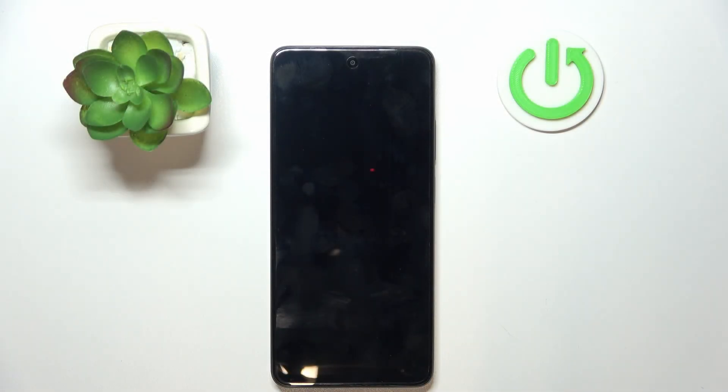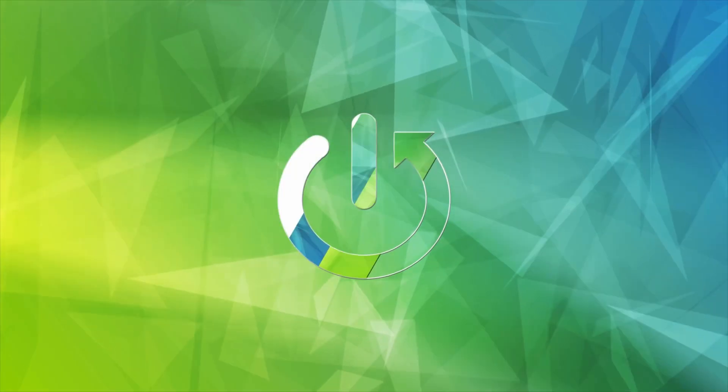Hello everyone, welcome back to the Hard Reset Info channel. Today I will show you how to access hard reset settings on your OPPO phone.